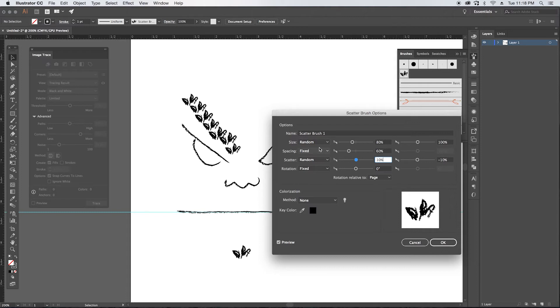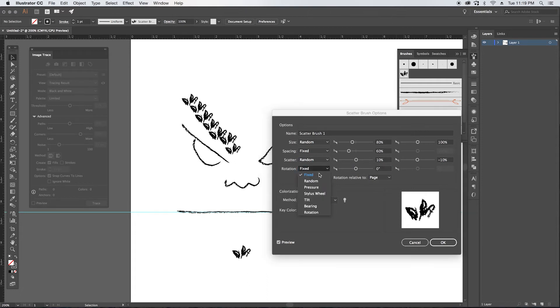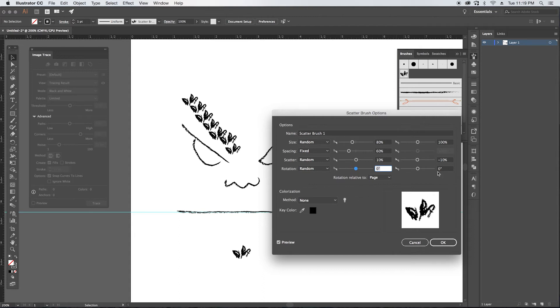For rotation, I want these leaves to vary at a random rate between 45, let's see, yeah, 45 degrees and negative 45 degrees. So they kind of can go 45 degrees one way or 45 degrees the other. You can have them between 180 degrees and a negative 180 degrees, so they can randomize full 360.